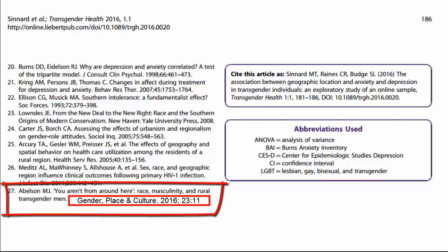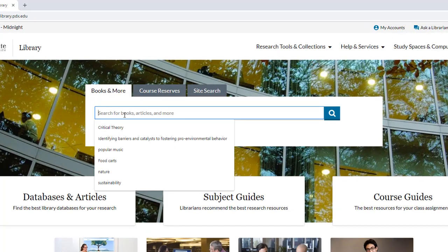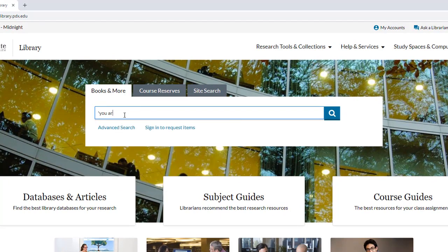So I'm going to try to get my hands on this article. I want to know if I have access to it through the PSU library. To find out, I'll go to the PSU library catalog and try using the front page search engine. Since I know the title of the article, I'll type it into the search box: 'You Aren't From Around Here: Race, Masculinity, and Rural Transgender Men.' Once I'm done typing in the title, I'm going to press Enter to search the catalog.